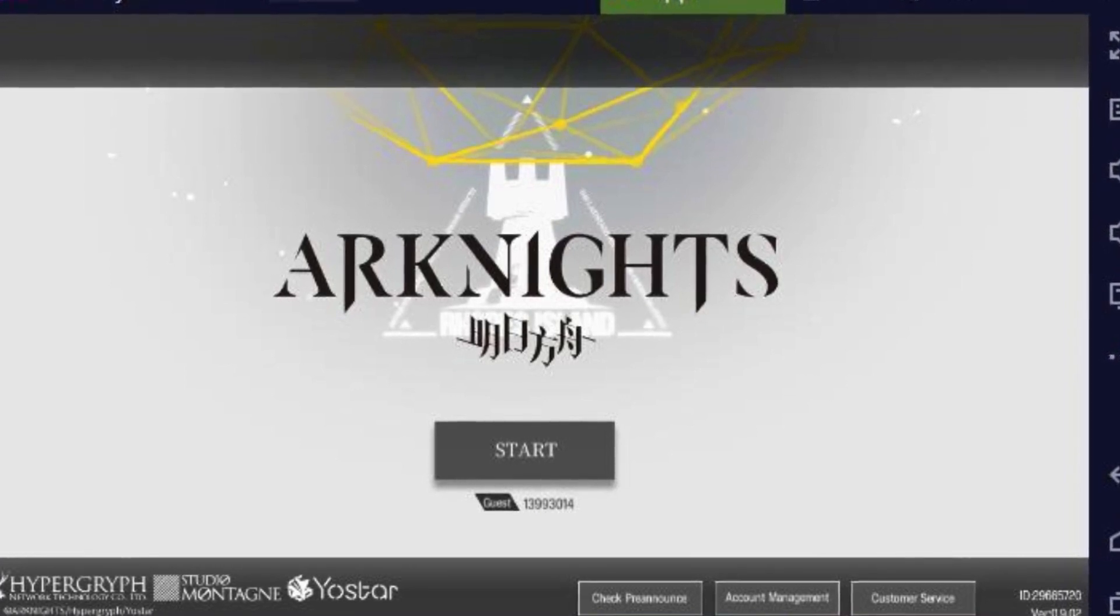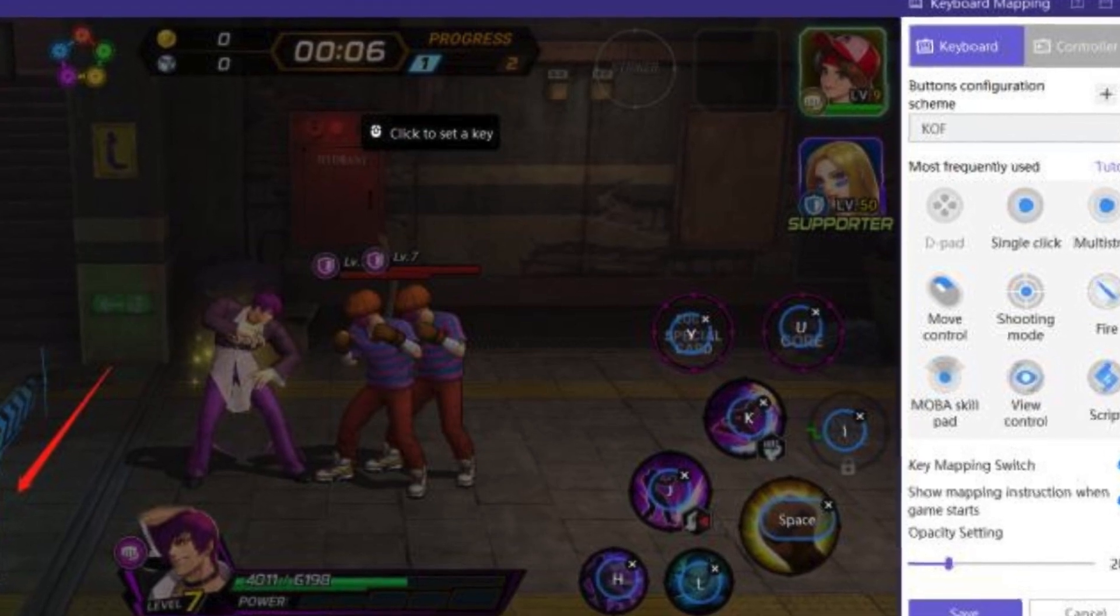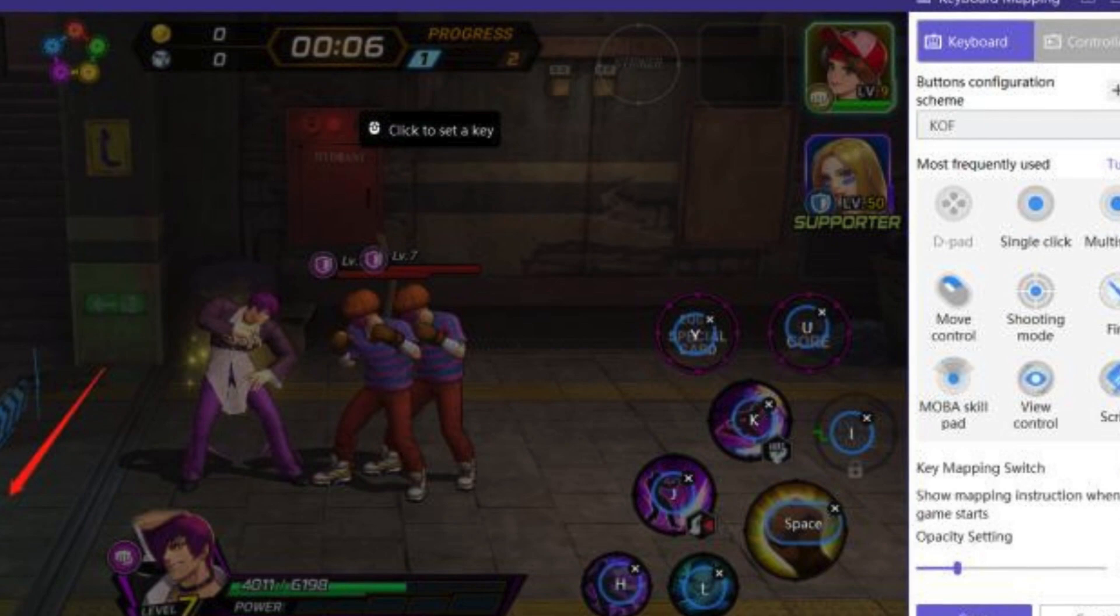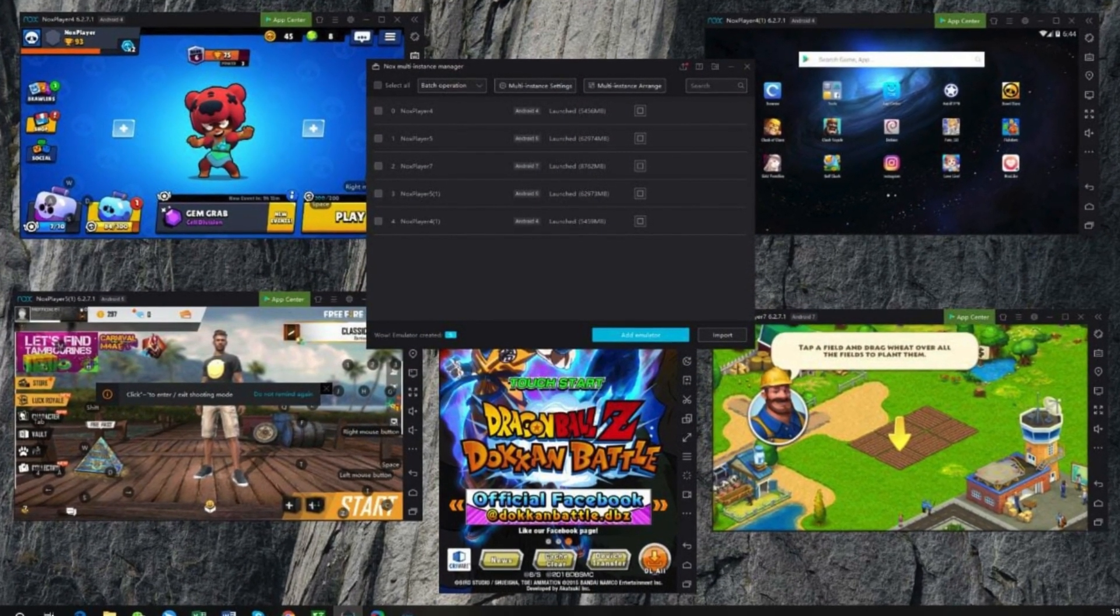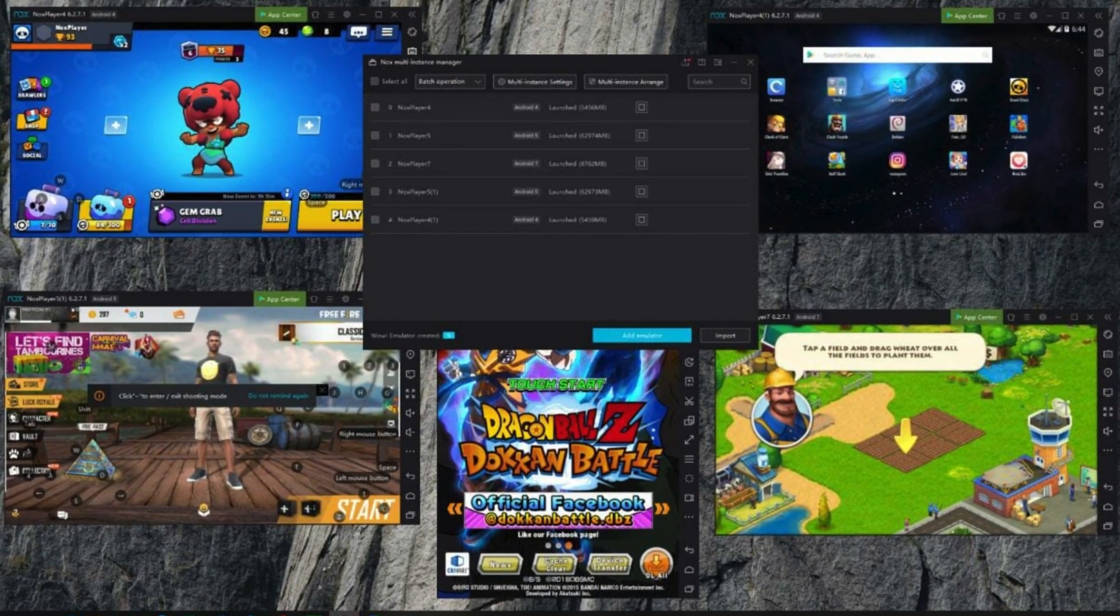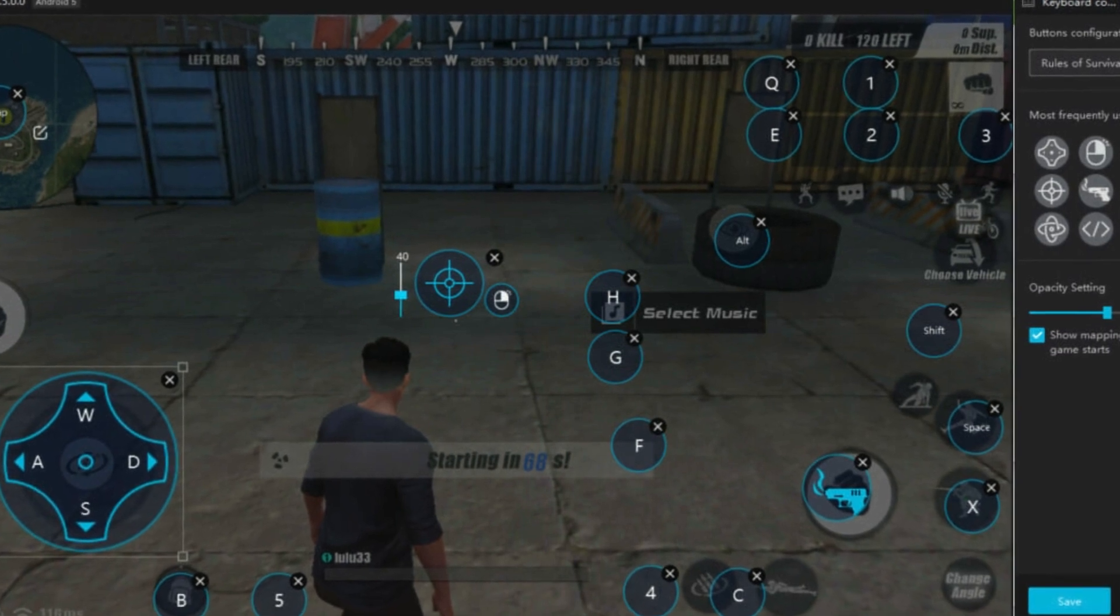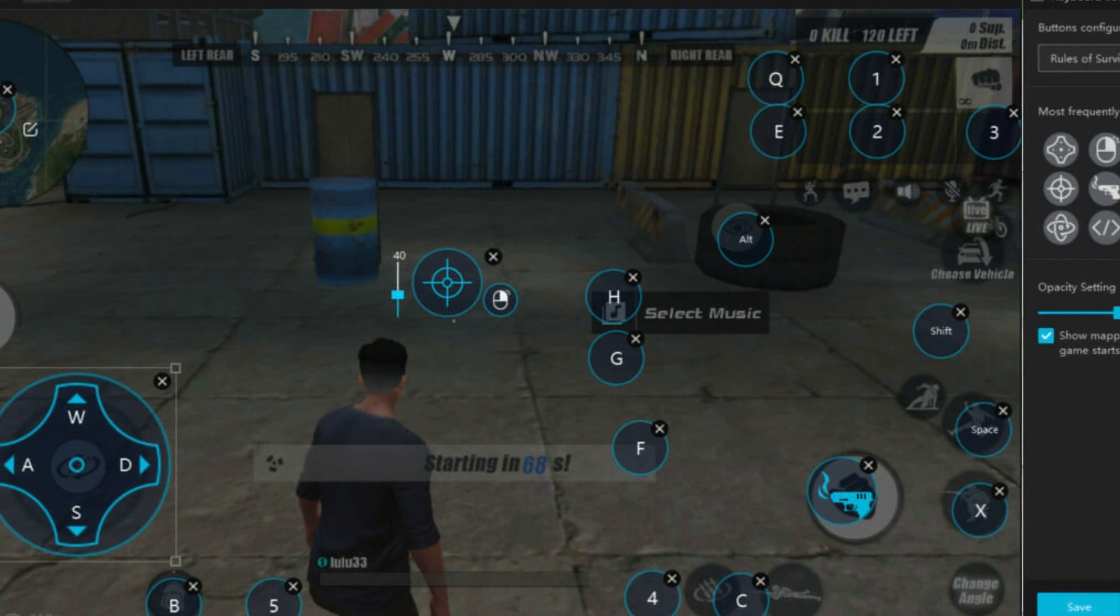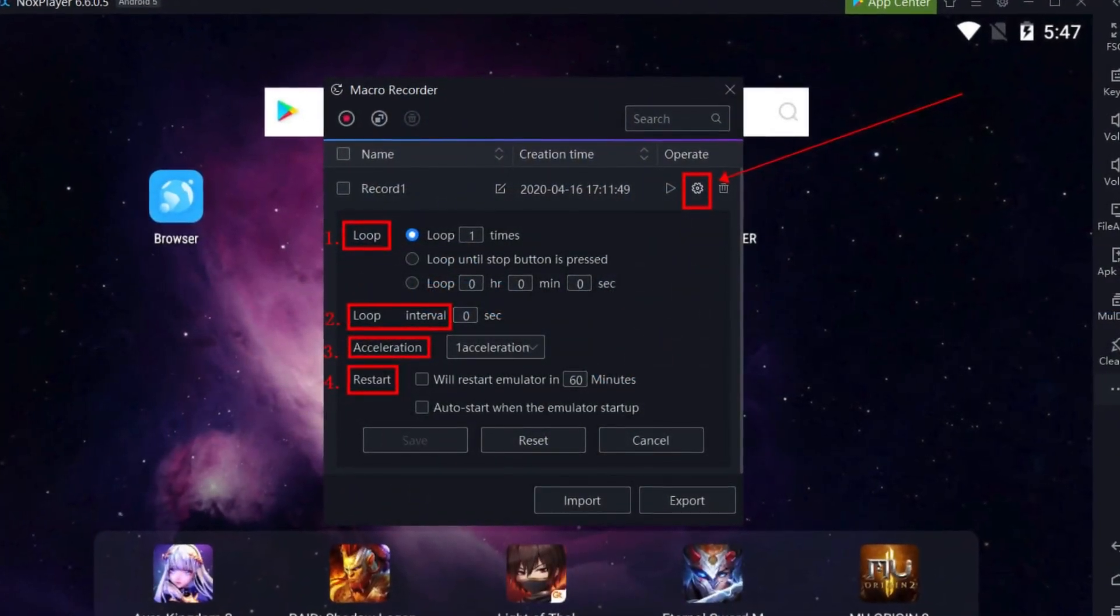Knox Player is known for its ease of use and its focus on gaming performance. The program allows you to customize the controls for your games, so you can use your keyboard and mouse instead of a touchscreen. You can also run multiple instances of Knox Player at the same time, which means you can play several different games or use multiple Android apps simultaneously. Knox Player is a good option for anyone who wants to experience the world of Android apps and games on their computer. It is easy to set up and use, and it offers a wide range of features that can enhance your gaming experience.